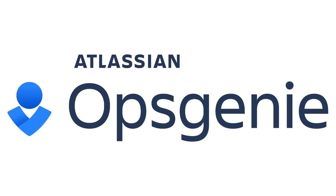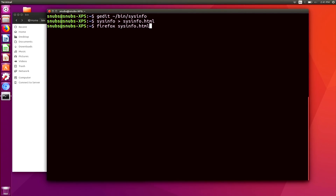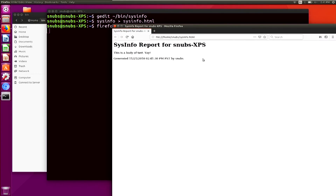We're now back with HERE docs. I'm going to save my file and go ahead and rerun this script and open it up in Firefox. I'll run sysinfo, redirect to sysinfo.html as usual, and then open it up in Firefox. All right, so this is what we have so far, and you'll notice that it looks exactly the same as it did with the echo commands.